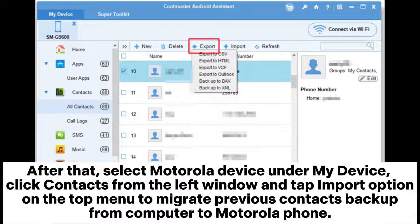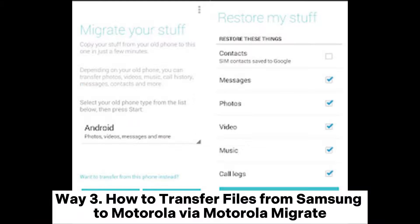Hit 'Export' on the top menu to move contacts from Samsung to your computer. After that, select the Motorola device under 'My Device'. Click 'Contacts' from the left window and tap the 'Import' option on the top menu to migrate the contacts from your computer to the Motorola phone.